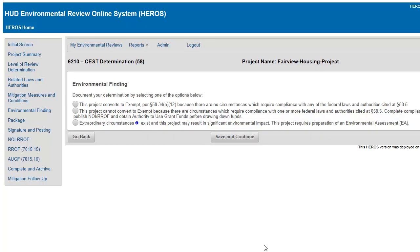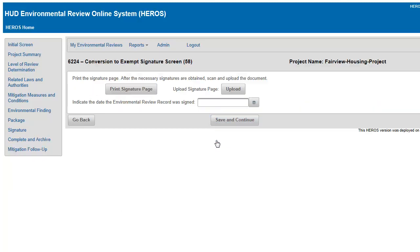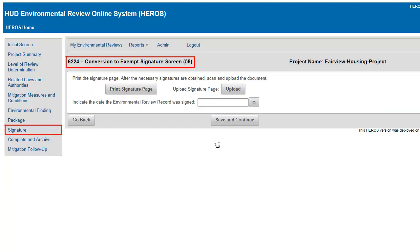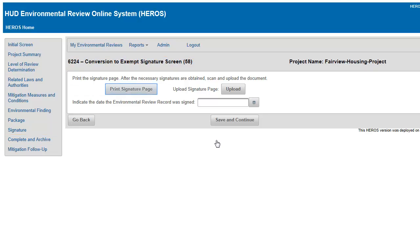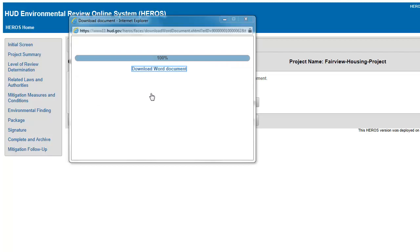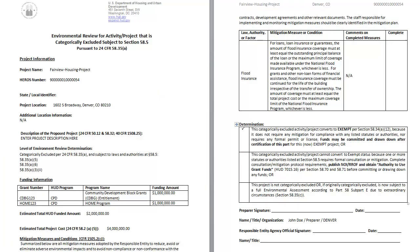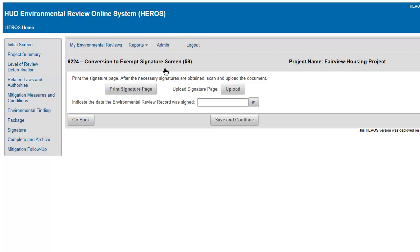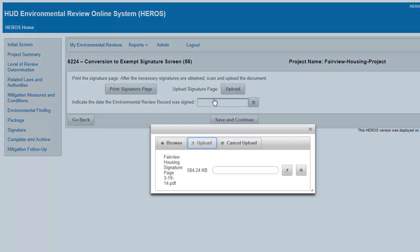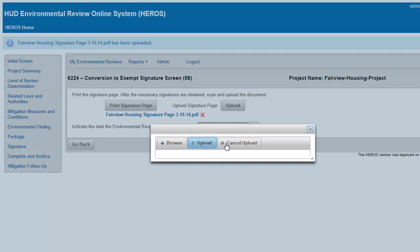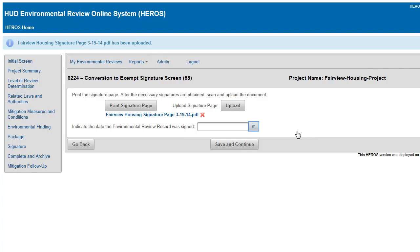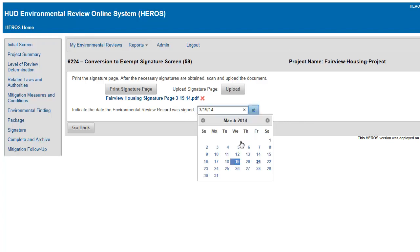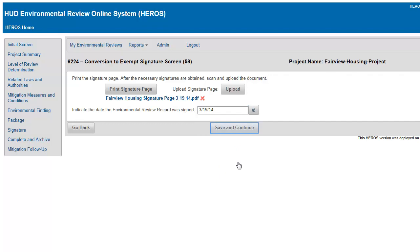If your environmental review converts to exempt, you will be taken to screen 6224. On screen 6224, you must prepare the signature page. Use the Print Signature Page button to generate a signature page, obtain the necessary signatures, then scan and upload the completed signed signature page and indicate the date it was signed.